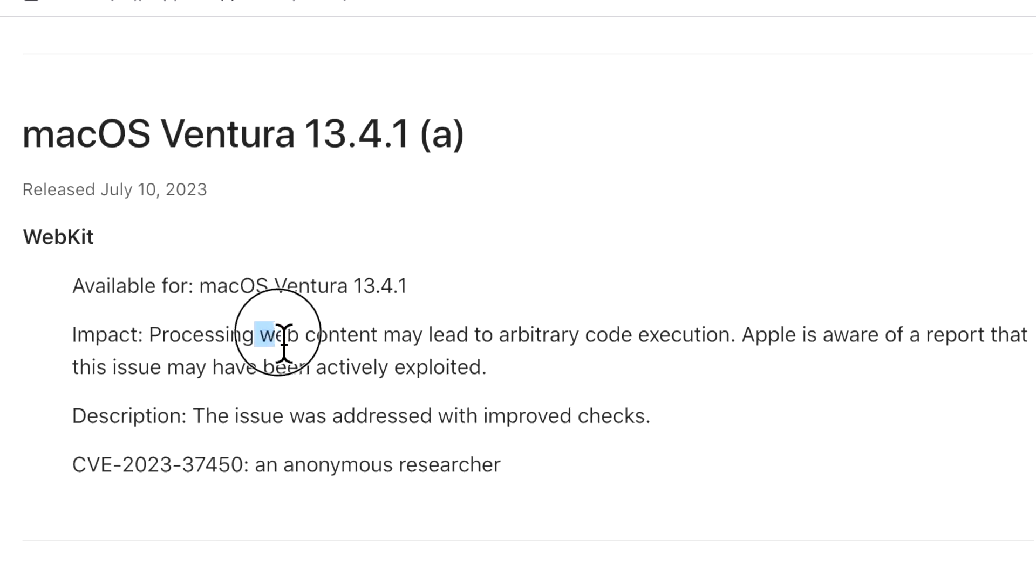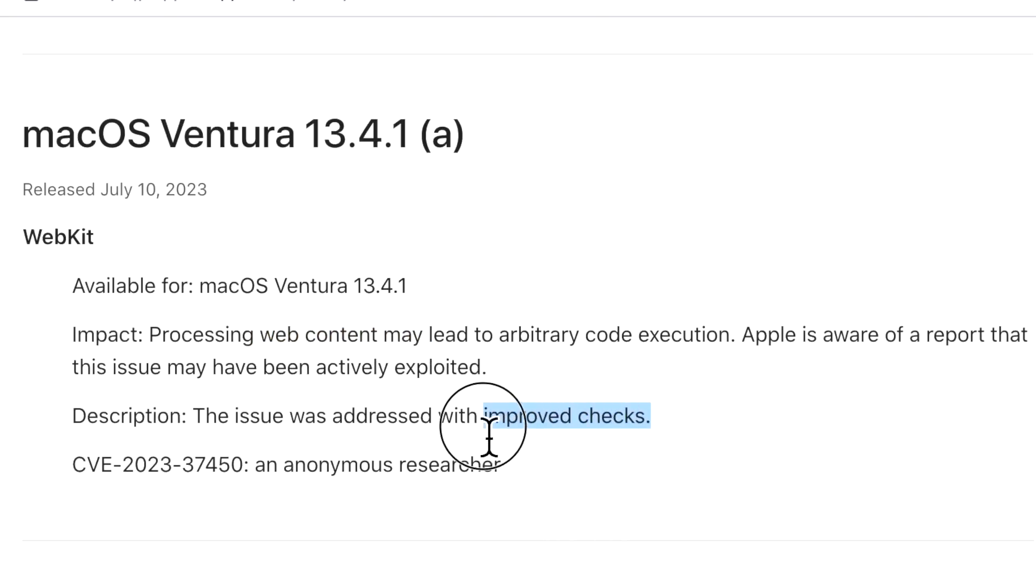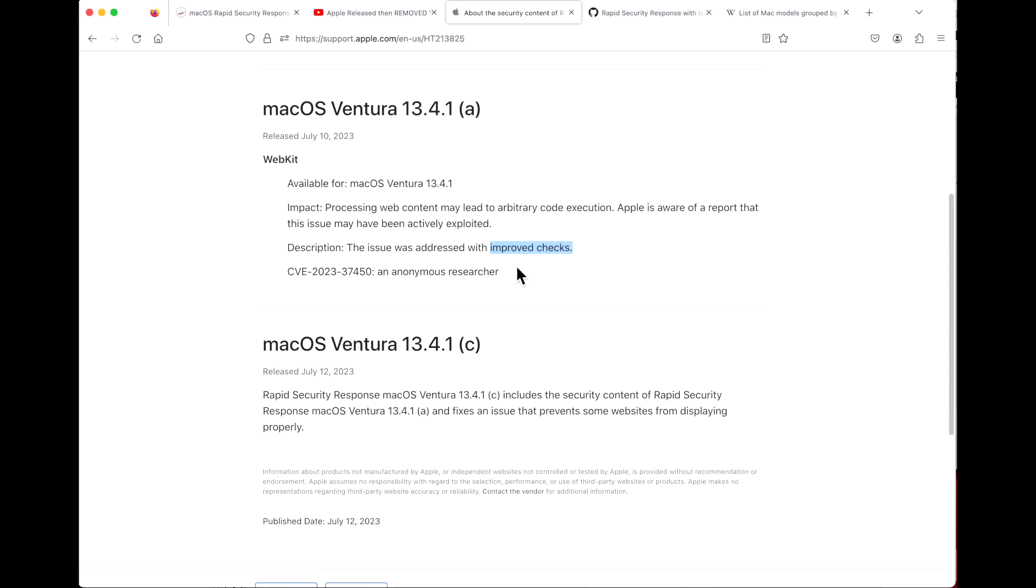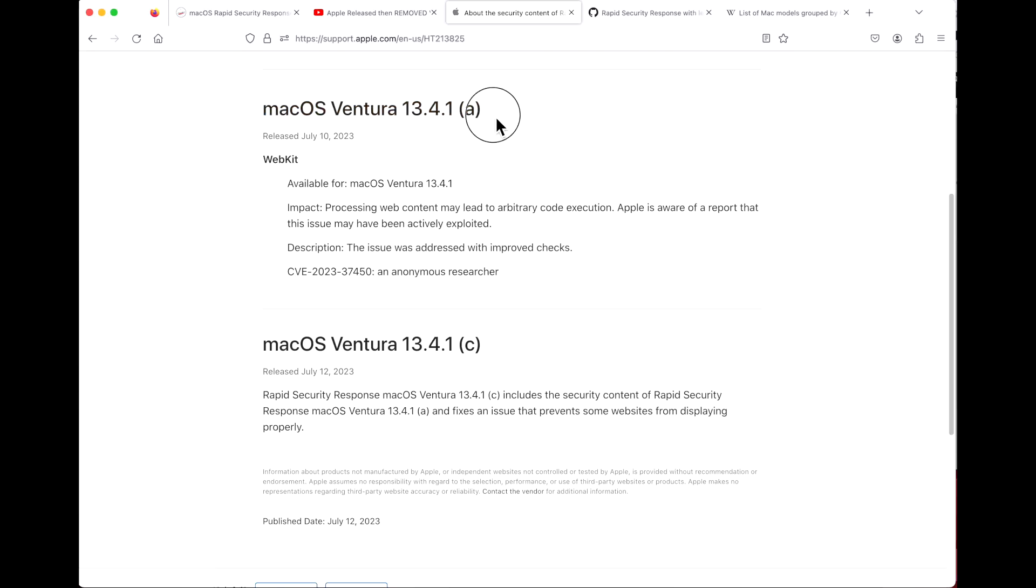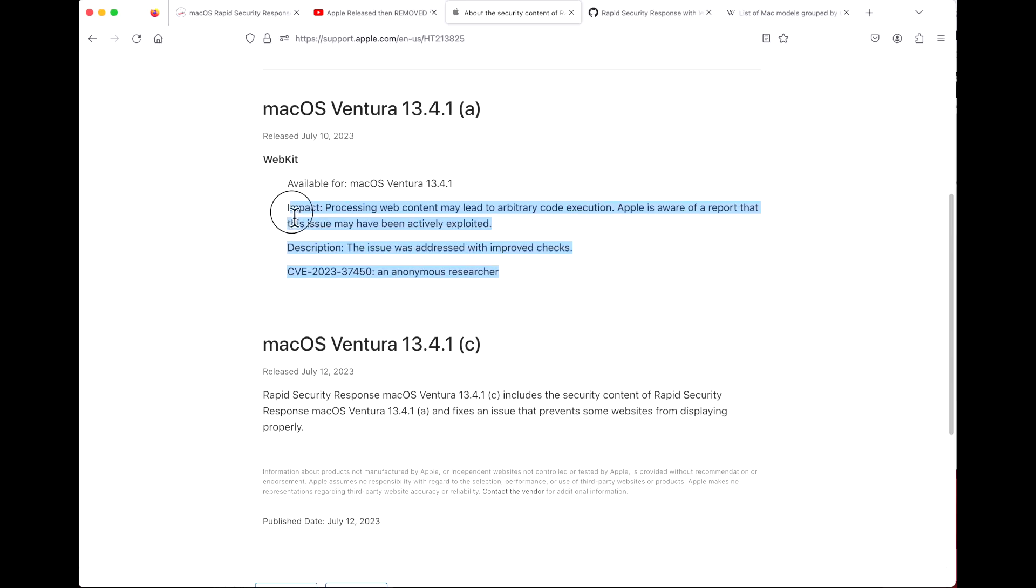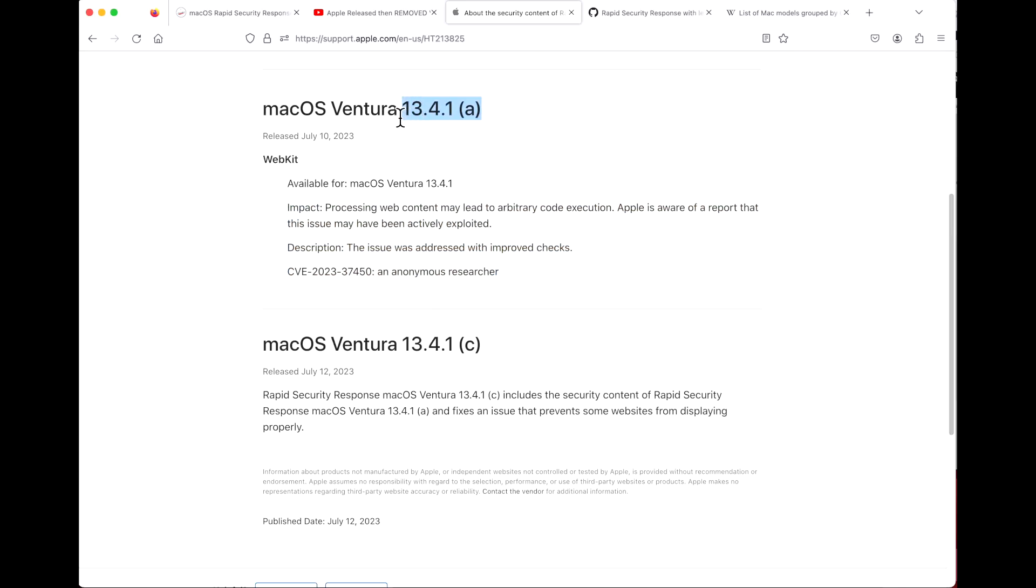It is affecting their device and could be spreading. Apple addressed this and it is fixed now with improved checks, meaning if someone tries to run this web content, the check should find and block that content. That's the whole point of a Rapid Security Response update - between 13.4.1 and 13.5, they can release this quick RSR to patch this serious security vulnerability without coming out with a full update.